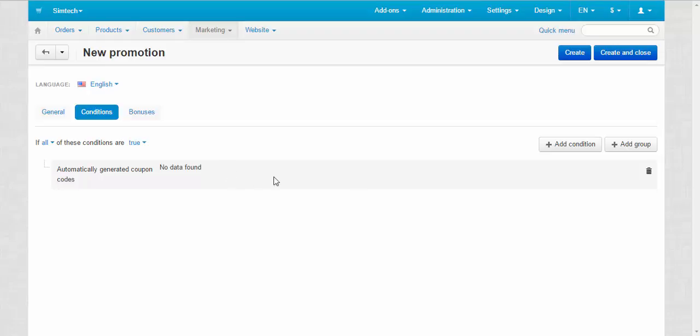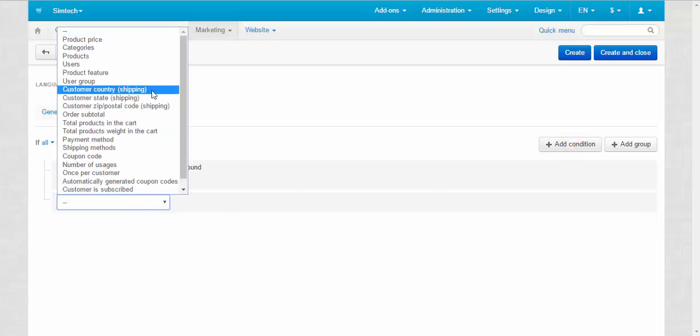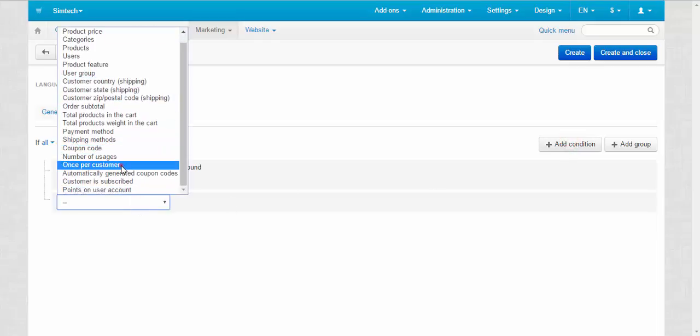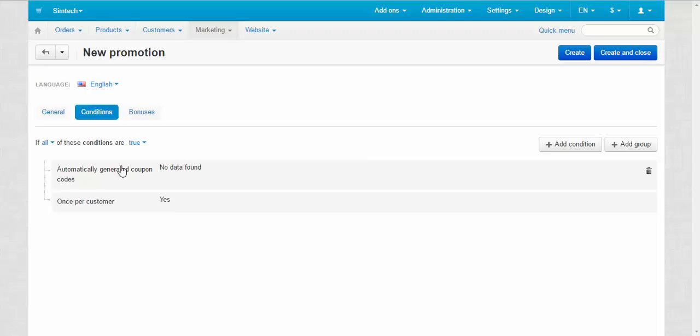Click add condition again and select the once per customer option from the drop-down list. That way a customer will be able to use a coupon code only once.